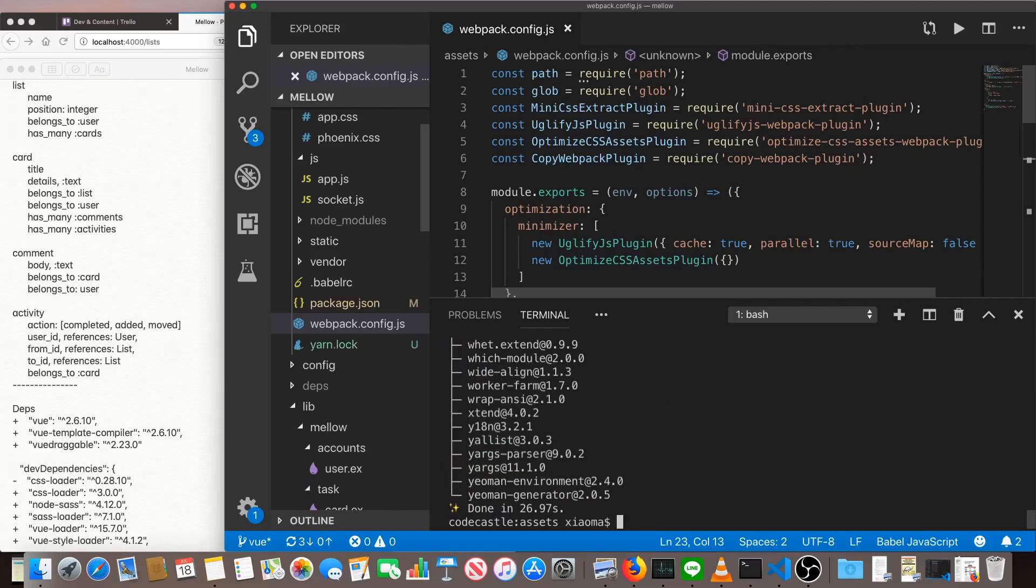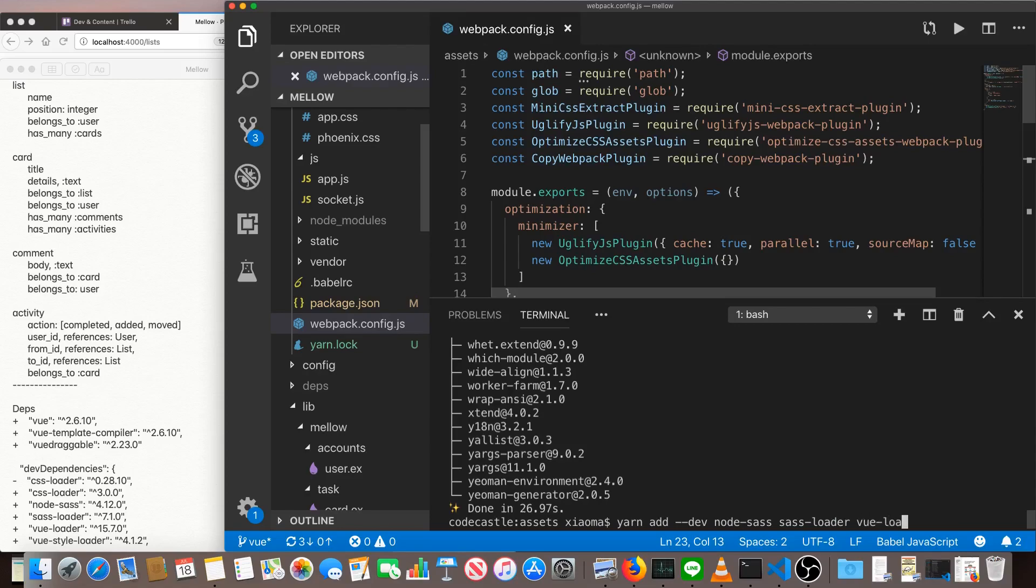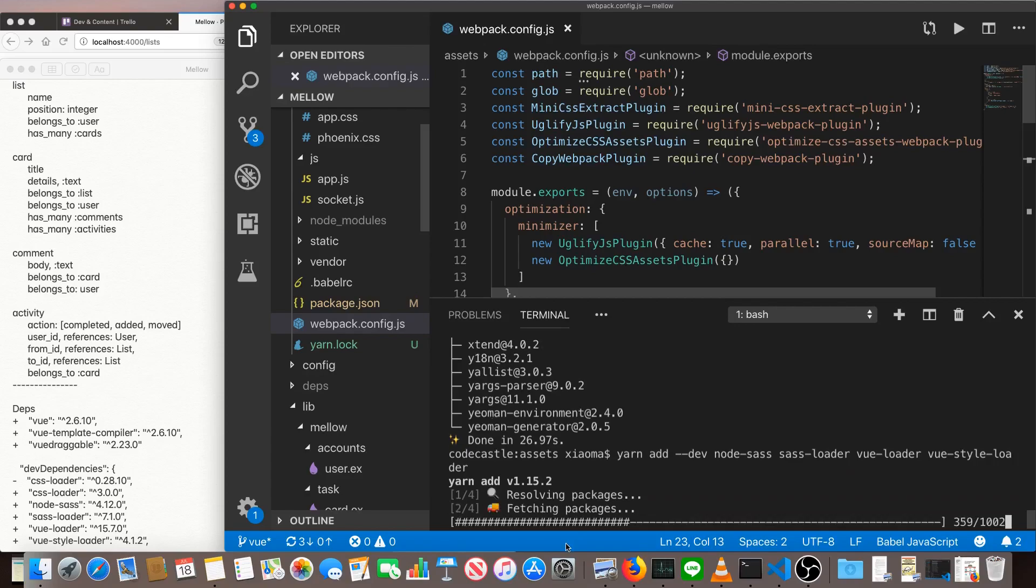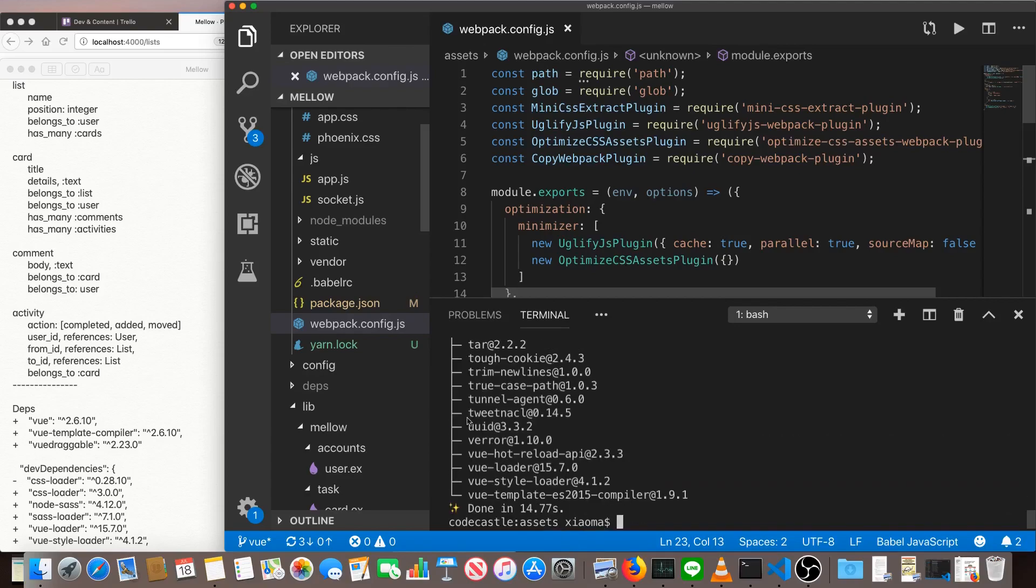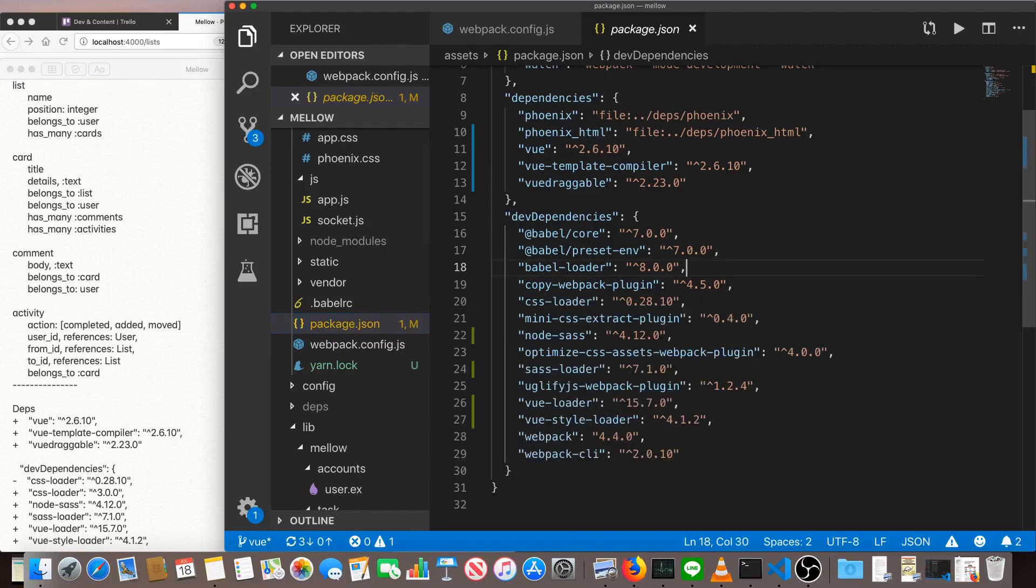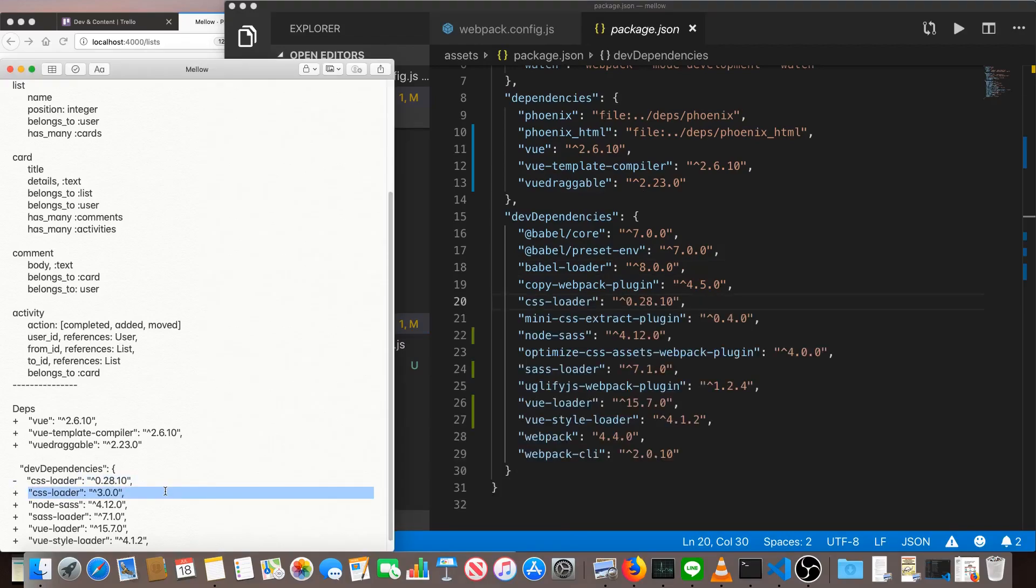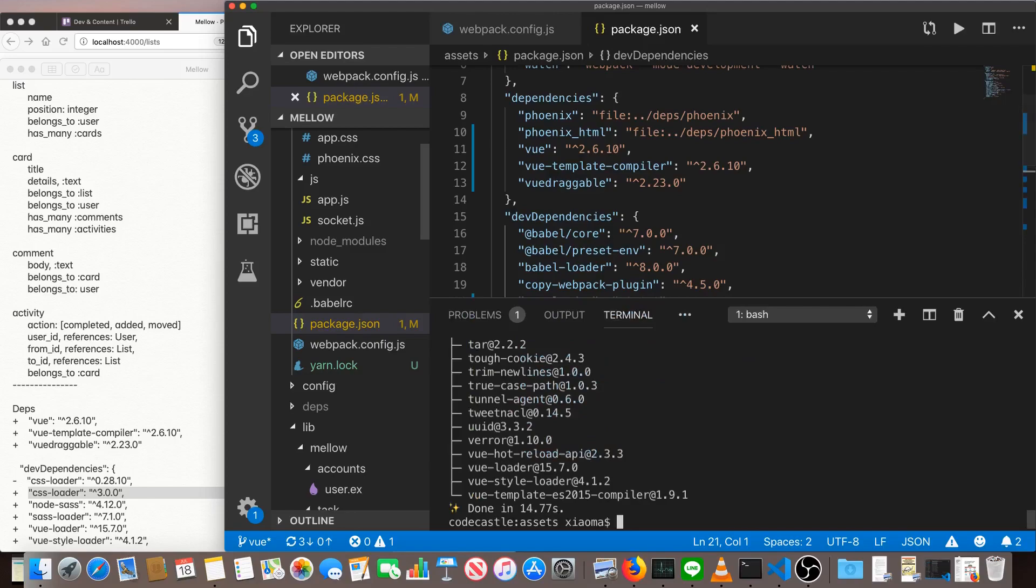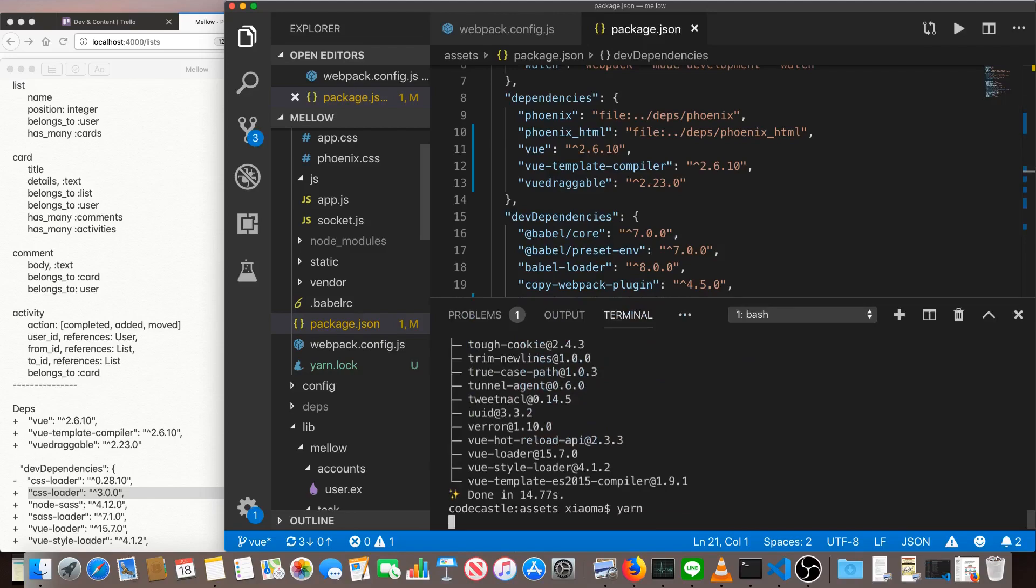Then we'll add the dev dependencies. So that's yarn add --dev. We've got the CSS loader node SAS, SAS loader. And this is just for the CSS preprocessor that I've chosen to use. View loader and view style loader. Once that's done, let's have a look at our package JSON. We'll bump the version of our CSS loader. And then we should be good to go. So save that and yarn install or just yarn.